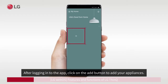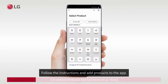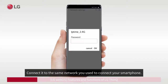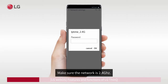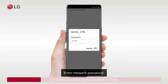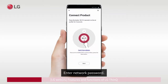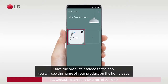After logging in to the app, click on the Add button to add your appliances. Follow the instructions and add products to the app. Connect it to the same network you used to connect your smartphone — make sure the network is 2.4 GHz. Enter the network password. Once the product is added to the app, you will see the name of your product on the home page.